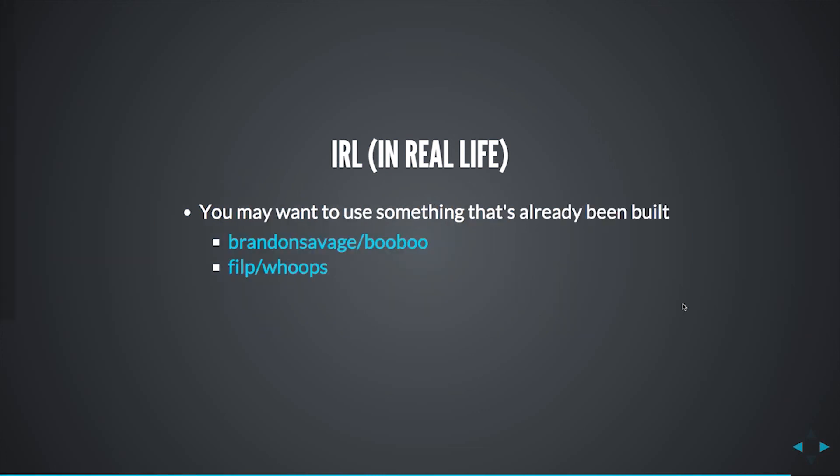Lastly, you probably don't want to build this yourself unless you're really interested in pursuing a custom solution. So if you go to these slides, both of these bullet points are linked. The first one, I believe, will be inducted into the League of Extraordinary PHP Packages relatively soon. And the second one is what Laravel 4 used for its error handling. So if you want to use something as inspiration or just want to use the package straight up, these are really good options to take a look at.